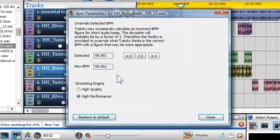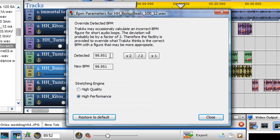When clicked, the BPM parameters window will appear. In this window, you can also see the detected BPM.